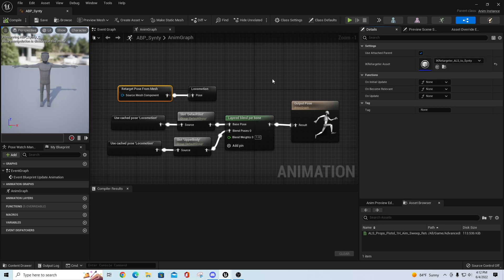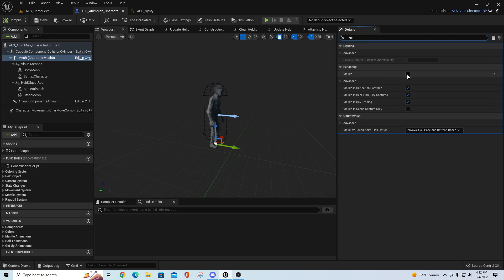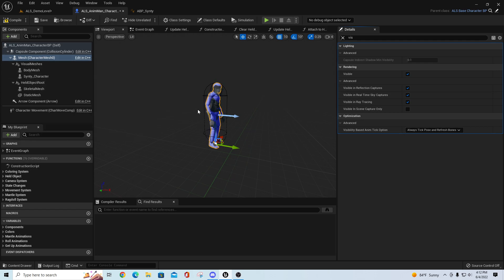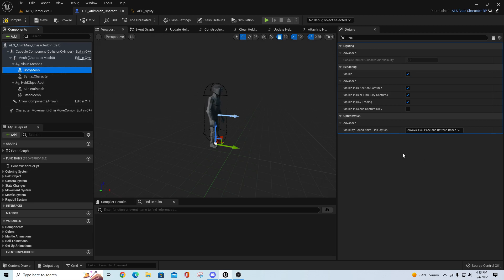What the retargeter does is take animation data from a parent asset and pass it on to a child. In this project, our normal ALS character - which you can toggle visibility on under Viz - is the source, and the Synty character is the target. I'm taking the animation data from ALS and passing it to the Synty character using that asset. Then you just shut off visibility for the main ALS guy and set it to always take pose and refresh bones.